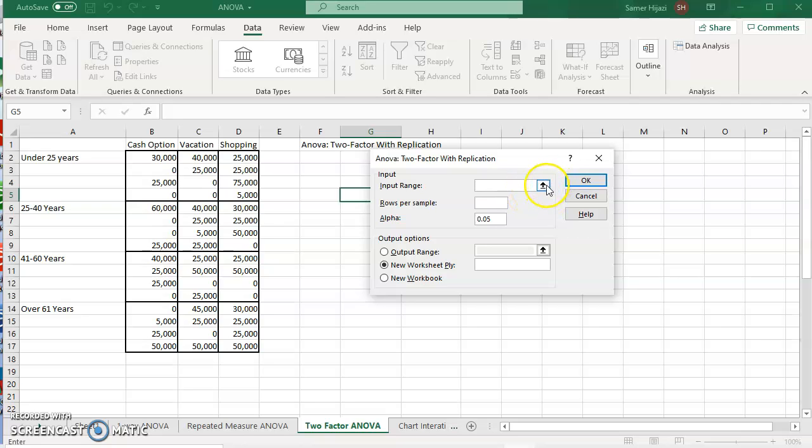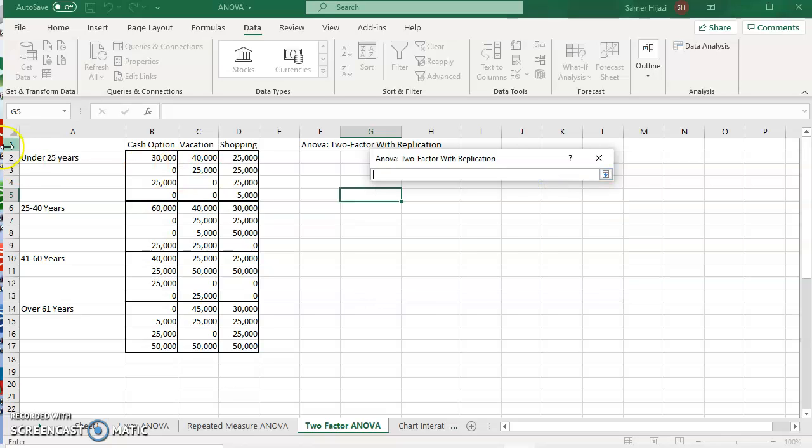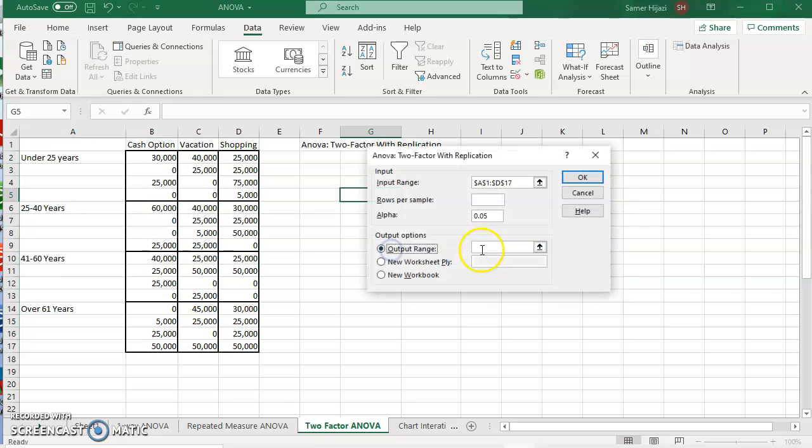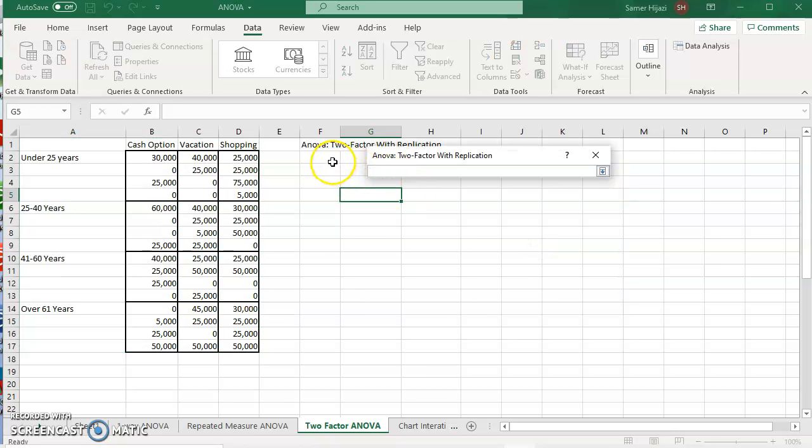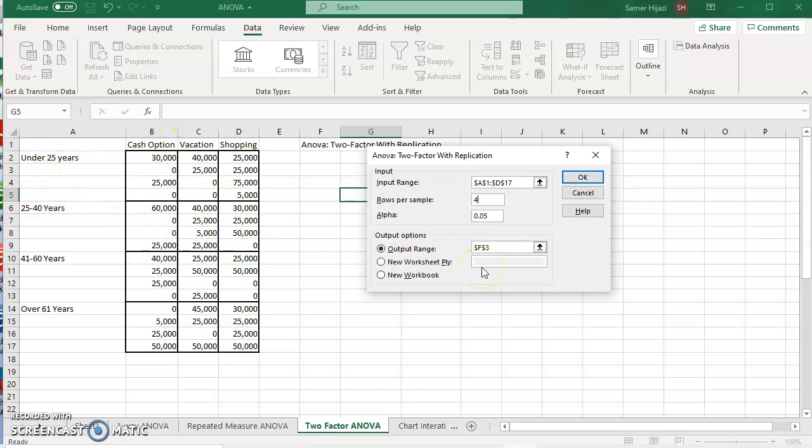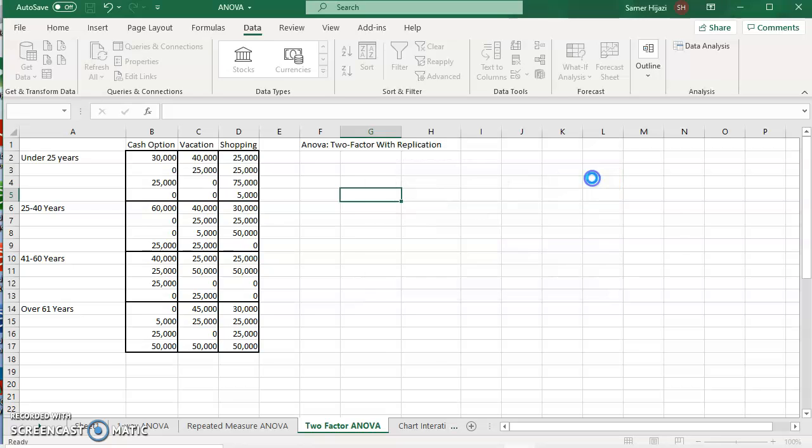It still has the input range, which means I have to select all of this. It still has the alpha 0.05 and I have to select the output range. But the other thing that it has, which the other two didn't have, is the rows per sample. So per each block here, how many rows do I have? And that is four. For the under 25 years, I have four. For 25 to 40 years, I have four and so on. So I have to specify the blocks for each factor and the second factor. Once I do that and I click OK.